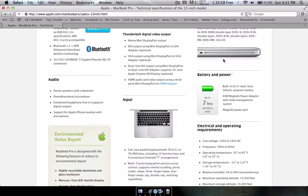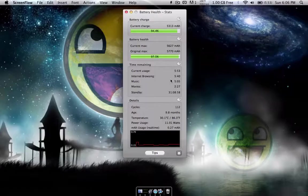So yeah, the battery life is actually really great on this computer, but it's not the full 7 hours Apple claims.